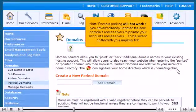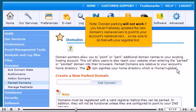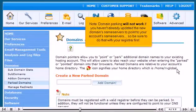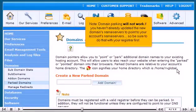Domain parking will not work if you haven't already updated the new domain's nameservers to point to your account's nameservers, so be sure to do that with your registrar first.